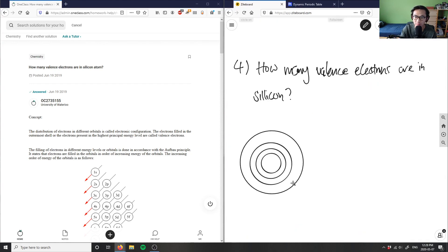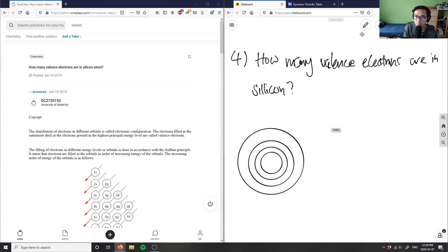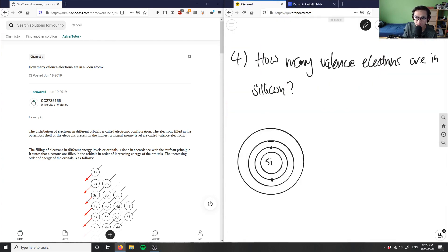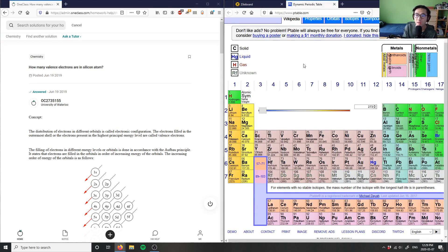You can think of Si being in the middle. Silicon has two electrons in the first shell. The second column is all filled as well, so you have eight electrons in the next shell.